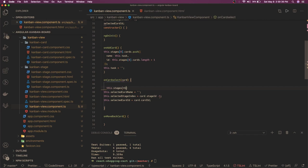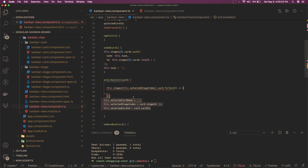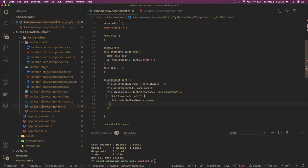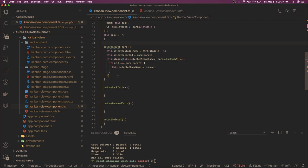On the onCardSelect method we need to maintain three things: card ID, stage index, and card name. When a card is selected, we use this.stages[selectedStageIndex].cards and do a forEach loop to get the card label. We get the stage ID and do a minus-one conversion since the index starts from zero, then iterate the cards with a simple condition to find the selected card name — this populates the active card label in the UI.